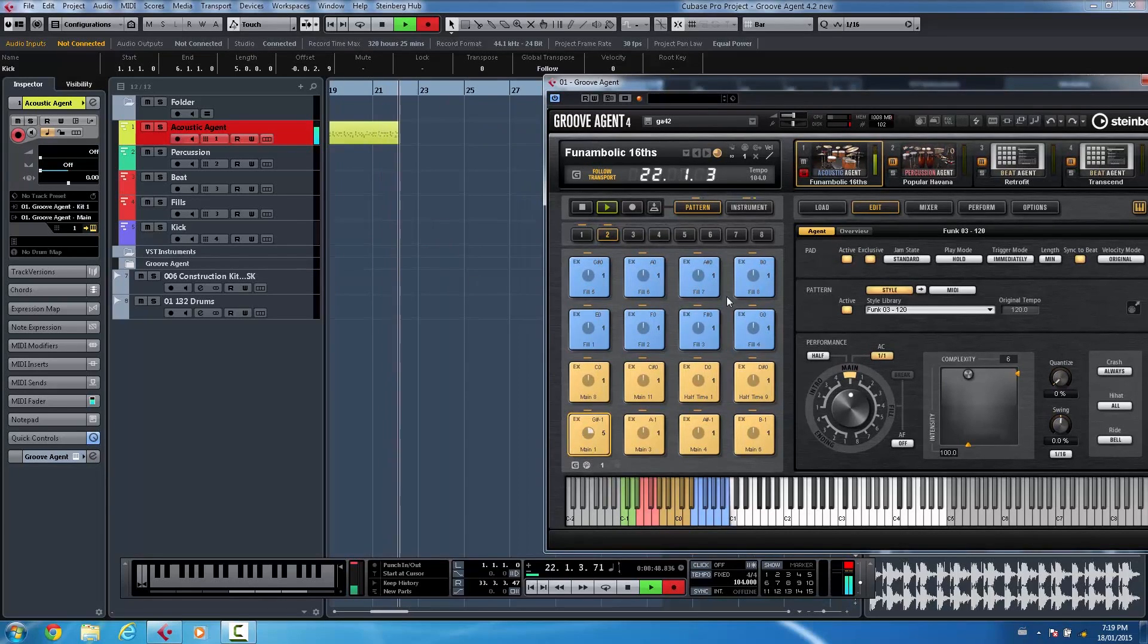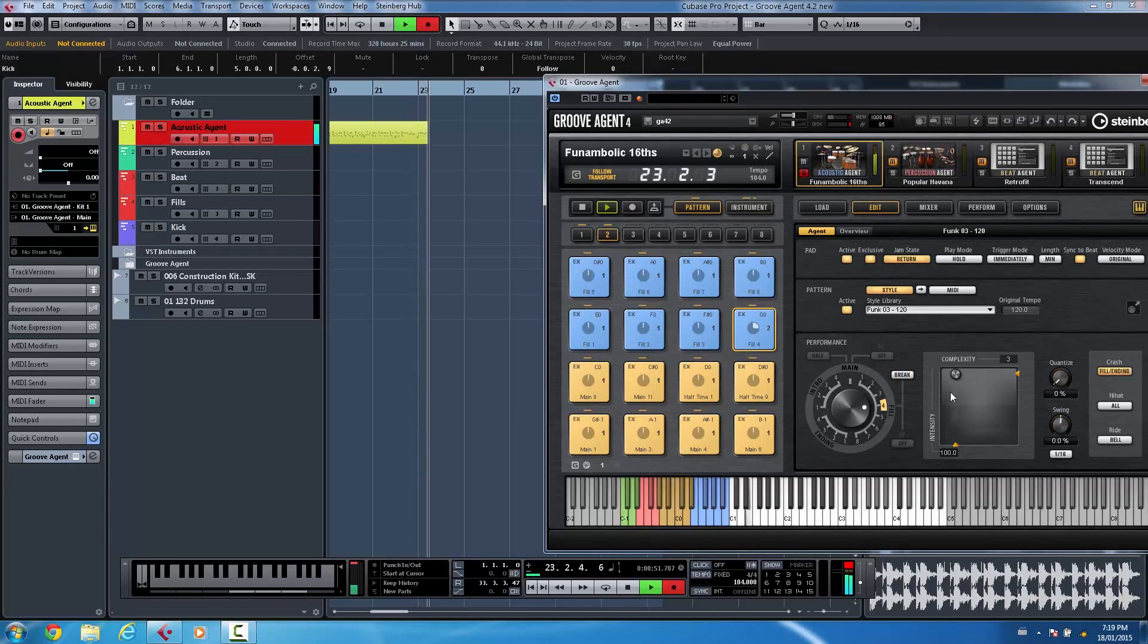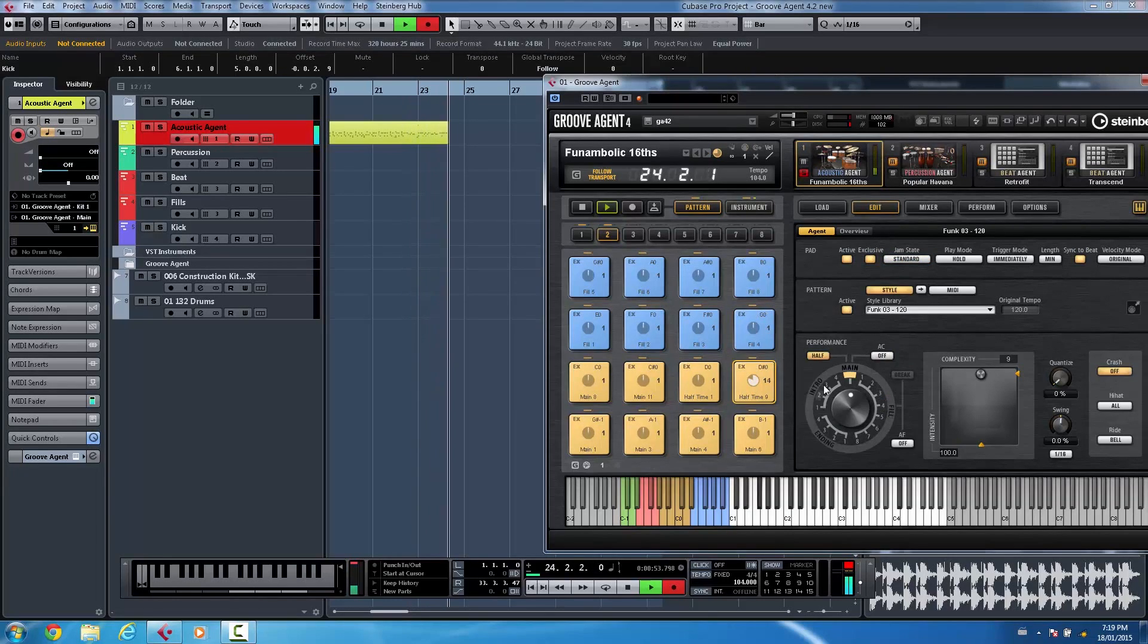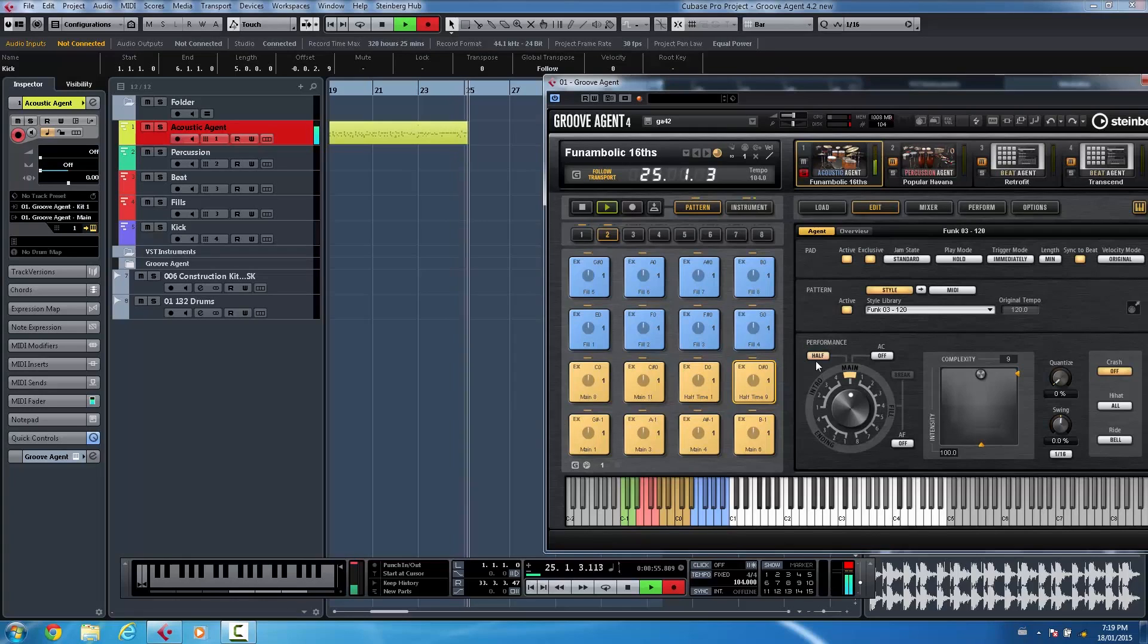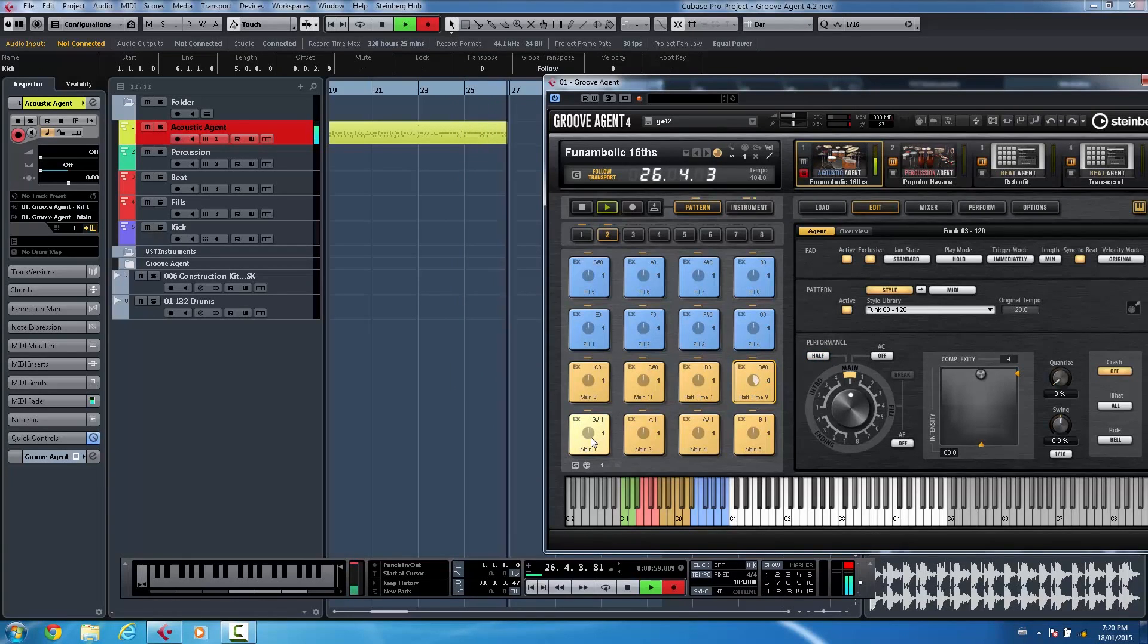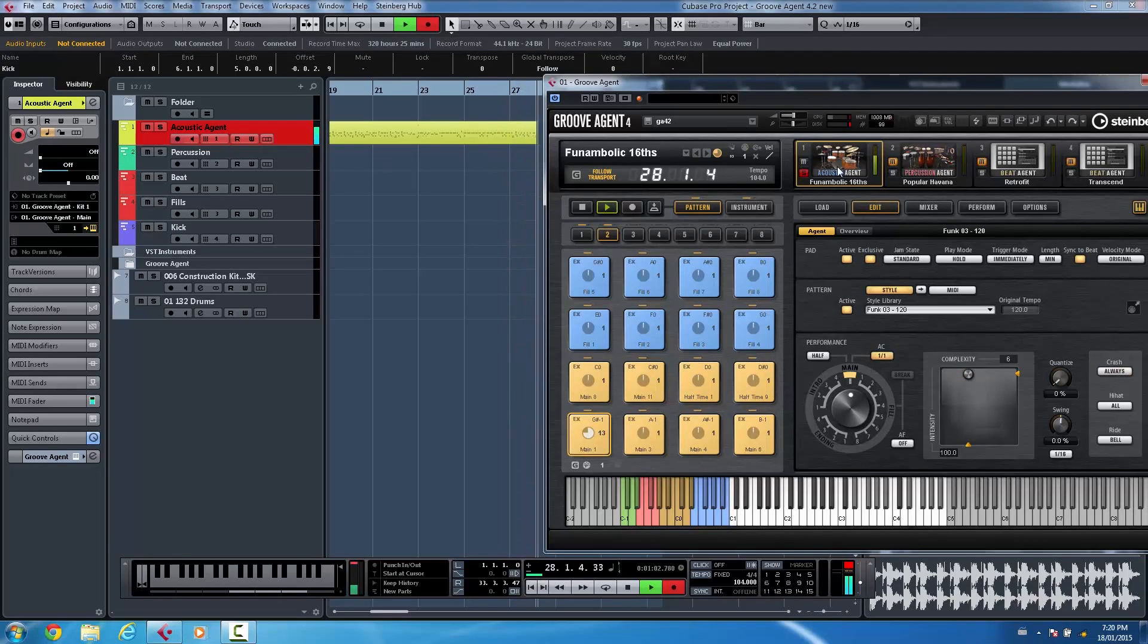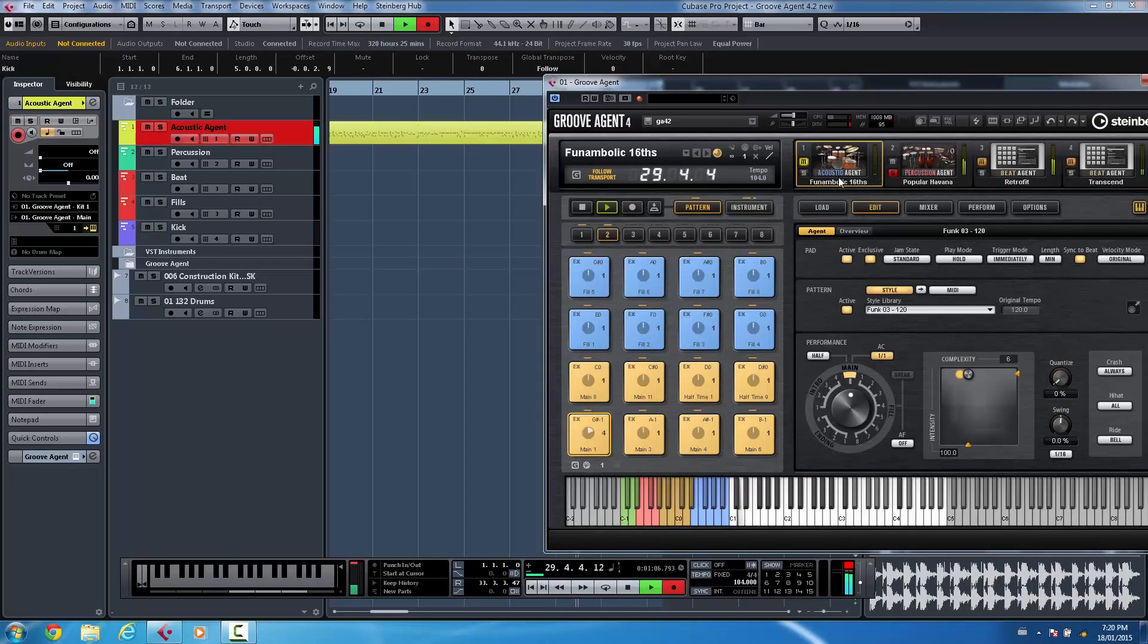So if I want to do a drum fill, or switch to halftime. And let's say I want to switch to my percussion agent now.